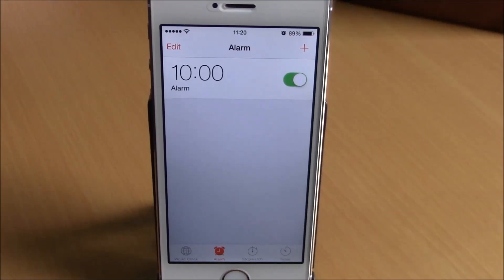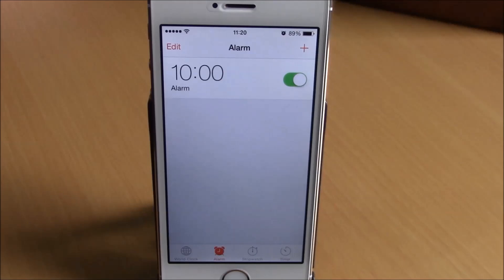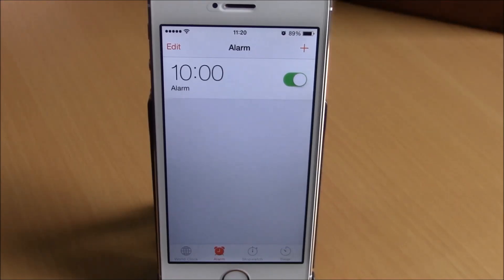What is up everyone, this is iReviews. In this video we're going to show you another iOS 8 jailbreak tweak. This tweak is called Arise, and what it does is allow you to set a custom volume for any of your alarms.